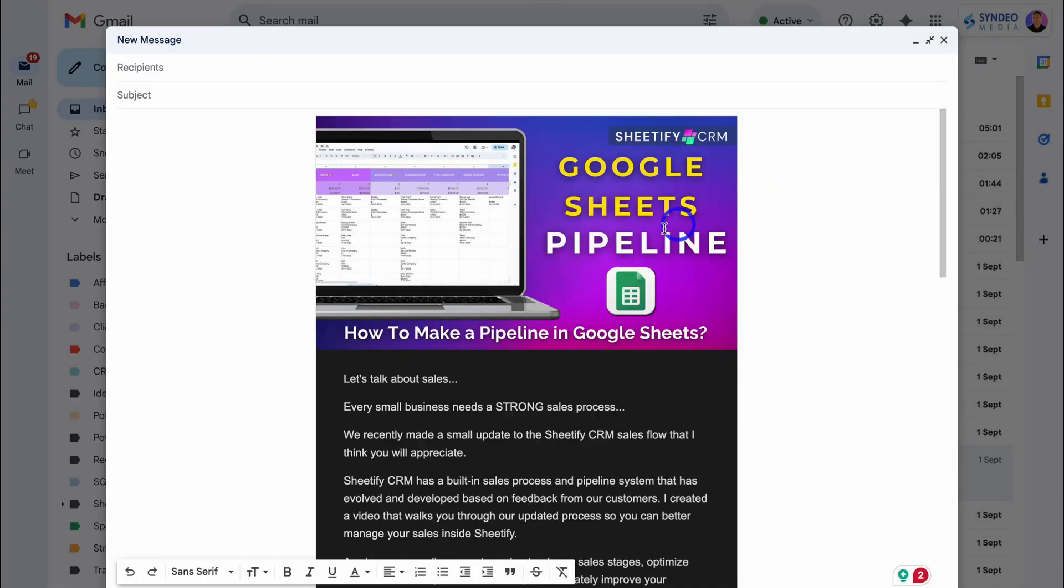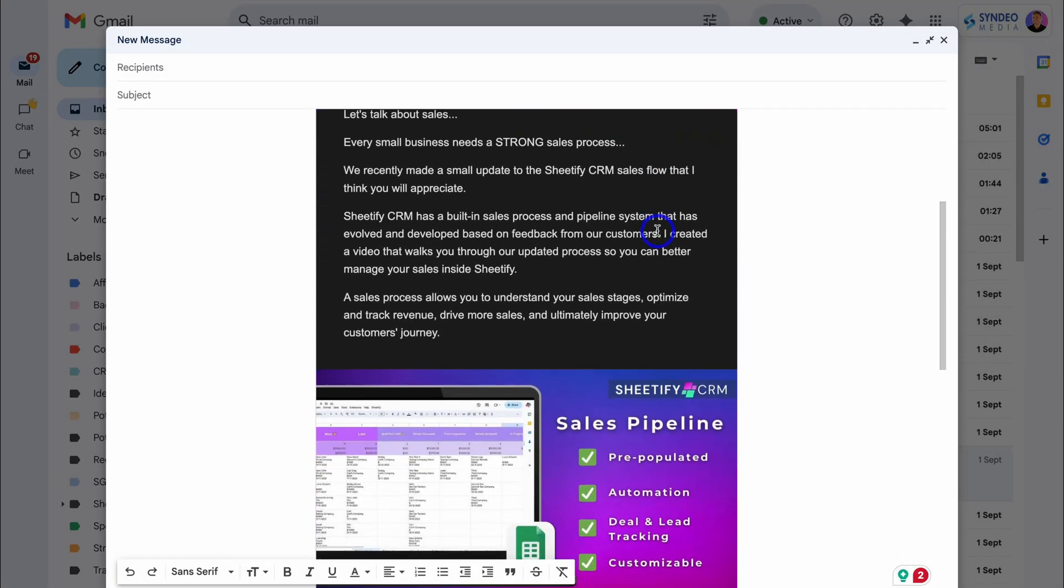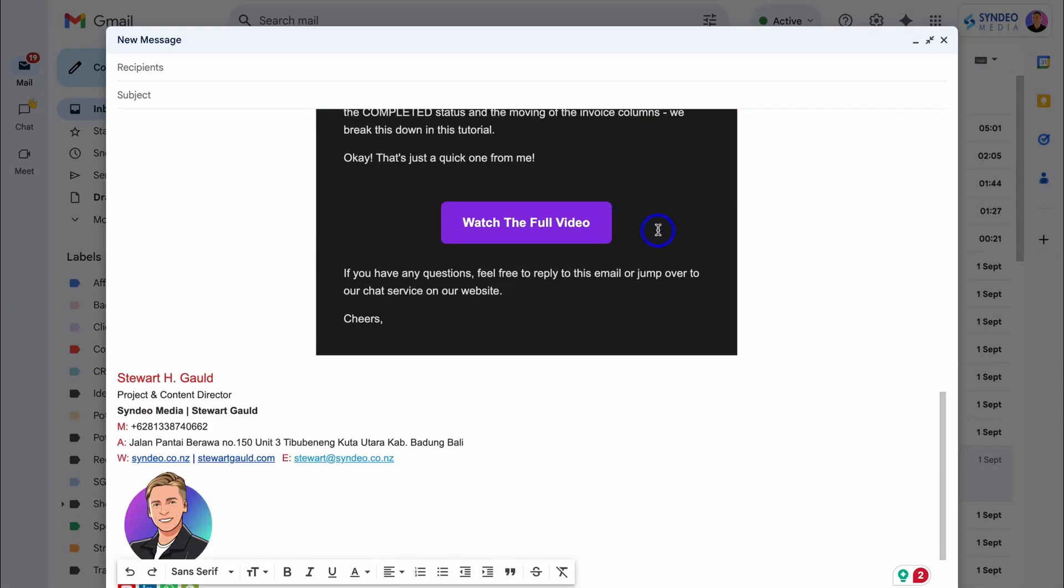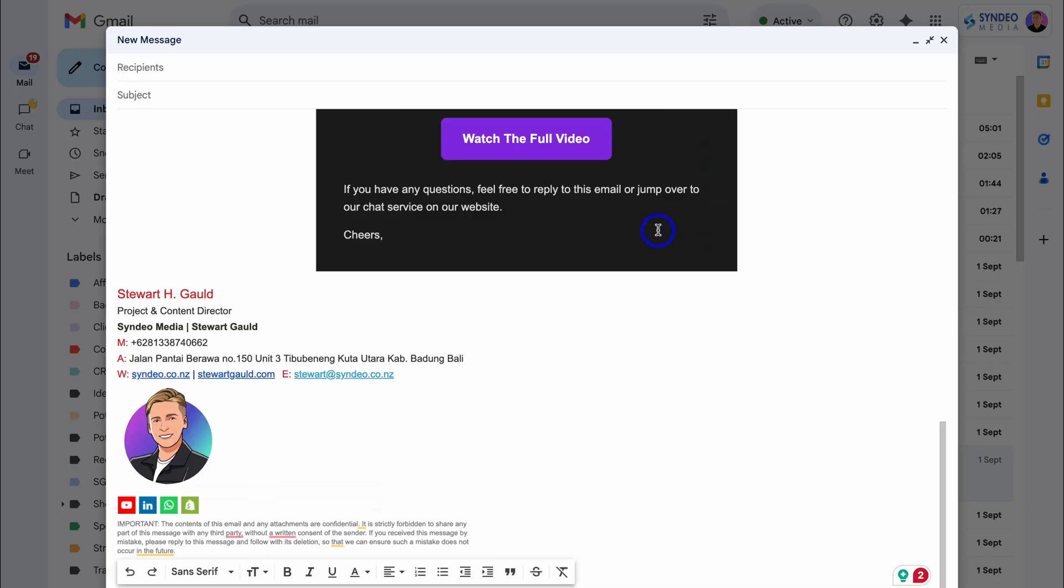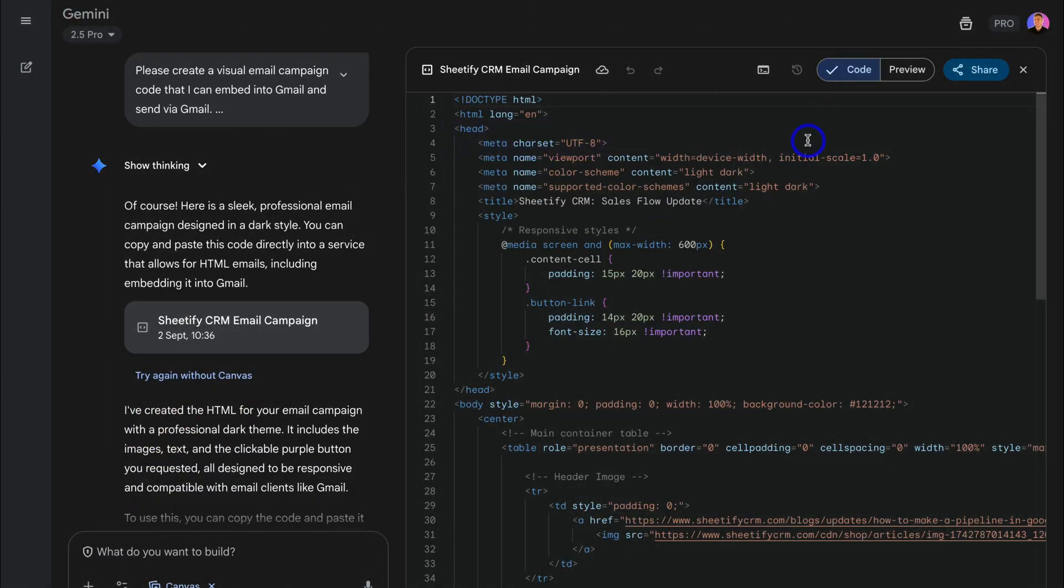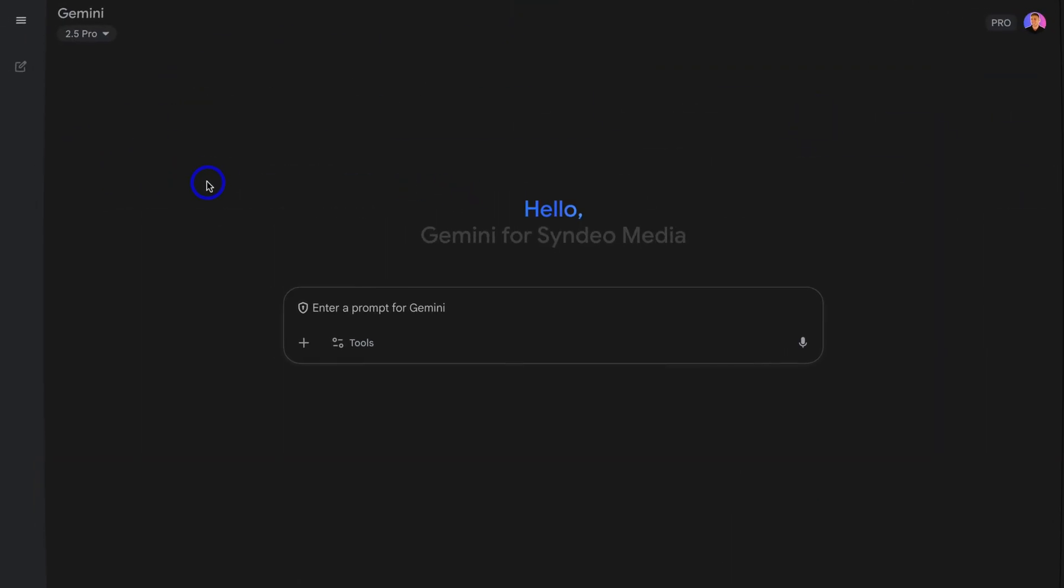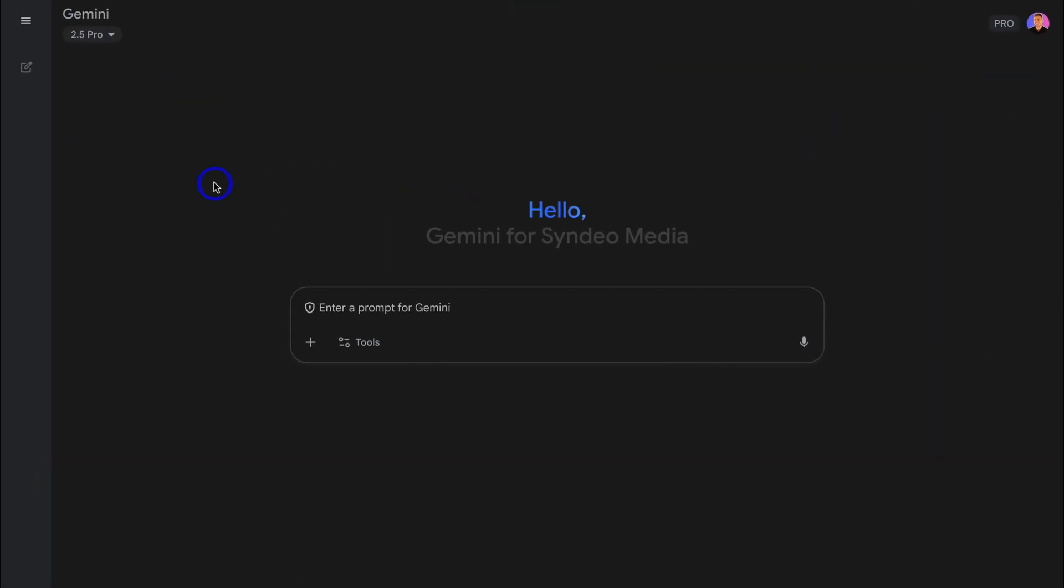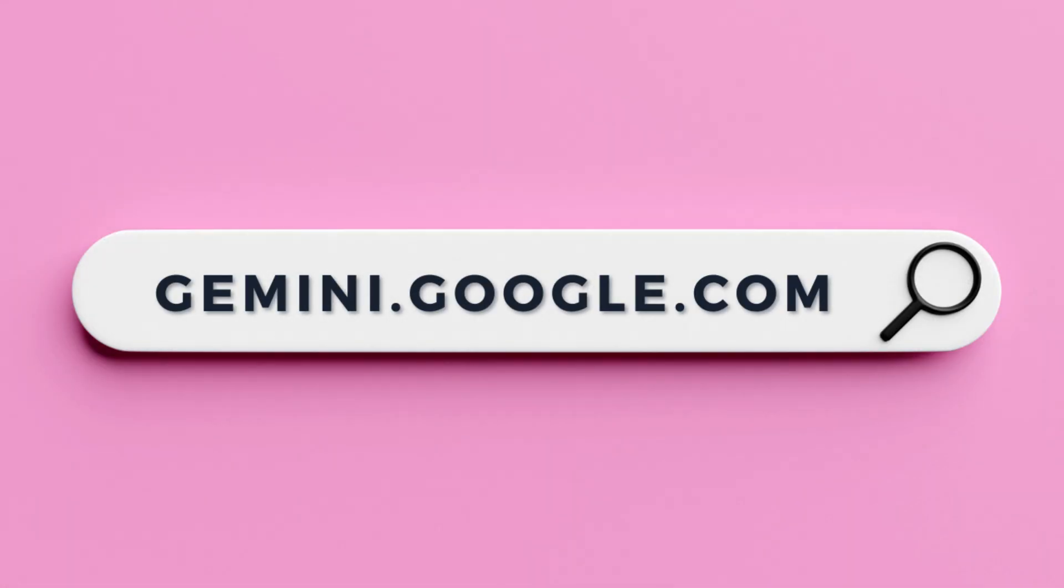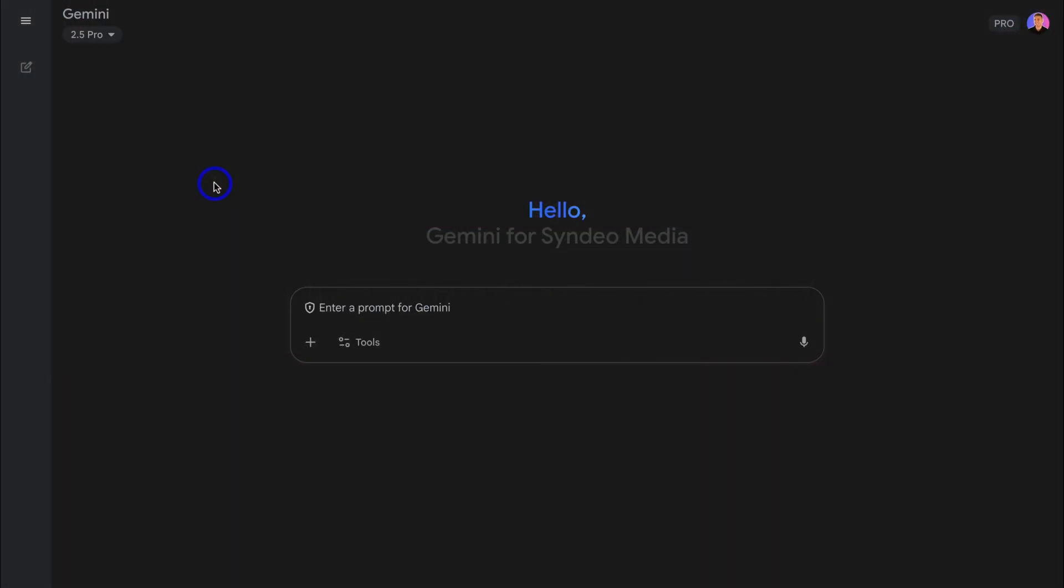Following this, I'll show you how to embed the email campaign into Gmail so you can send this email campaign to your Gmail recipients. Now you can use Google's Gemini or ChatGPT to create your HTML campaign. For the purpose of today's tutorial, I'm going to use Gemini. To arrive at the web version of Gemini, simply click on the Gemini app or jump over to your browser and type in Gemini.google.com, and that's going to take you here.